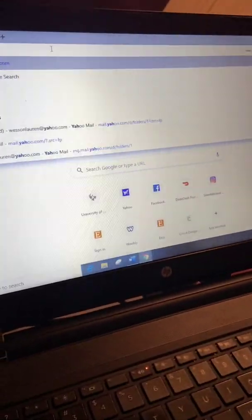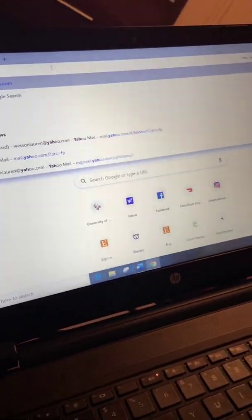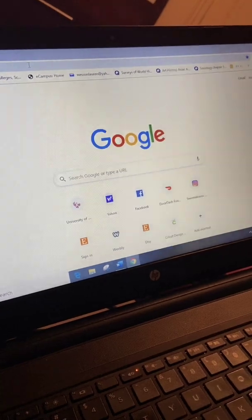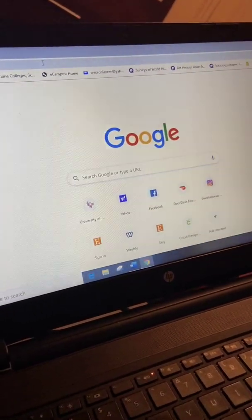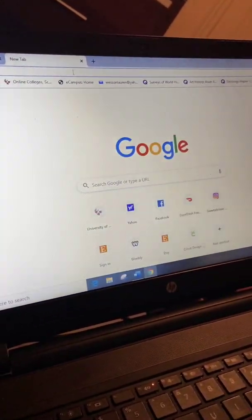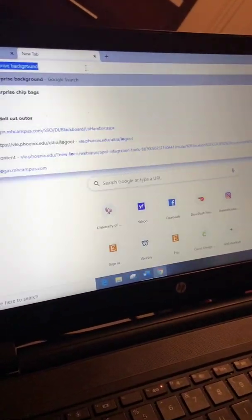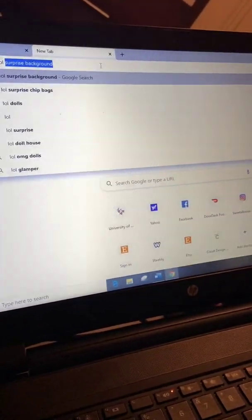I like to go to Google and search whatever theme I'm doing to get some images to pop up — like I might put 'LOL Surprise background' or 'LOL Surprise images.'